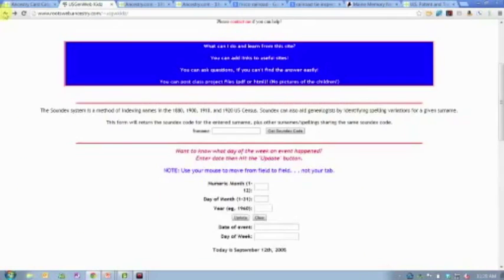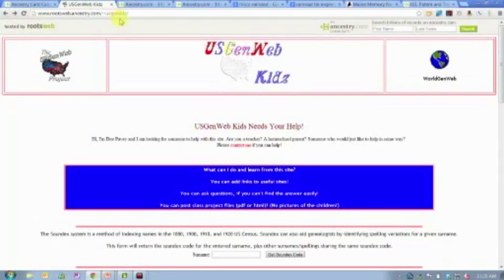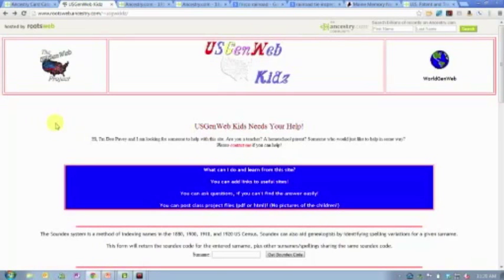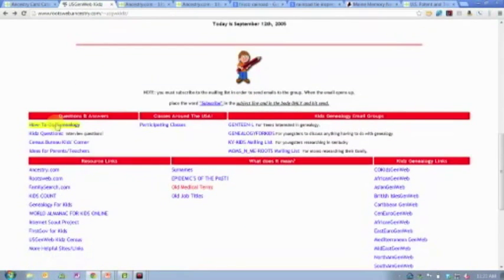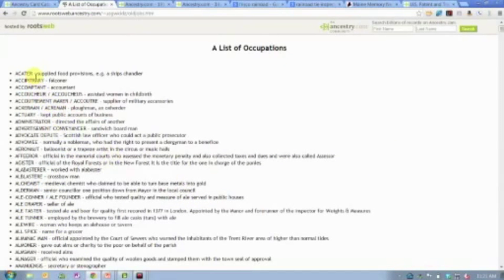Here is the page for the US Gen Web Kids on RootsWeb. RootsWeb is a free website hosted by Ancestry.com and completely run by volunteers who create these pages and the resources on them. US Gen Web Kids was originally designed for teachers or homeschool parents, but if you scroll down they have super cool things to explore. There's a link for old job titles — just a flat alphabetic listing of old job titles and exactly what they mean.